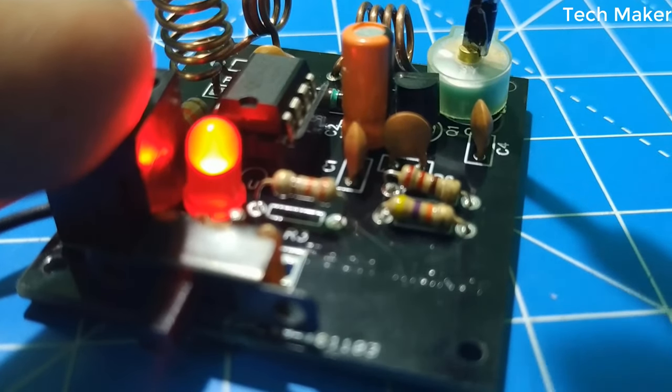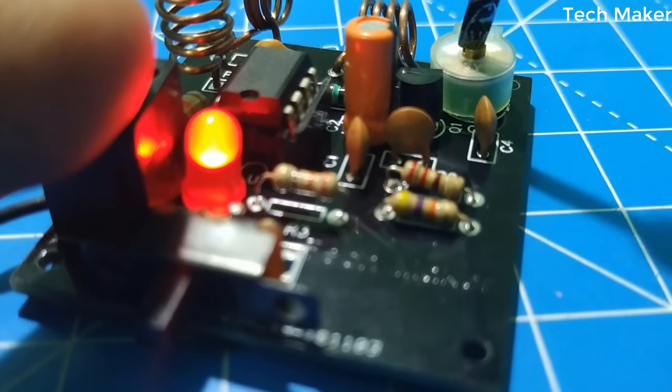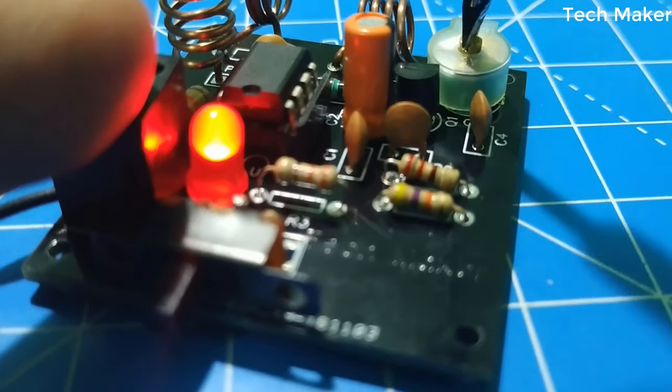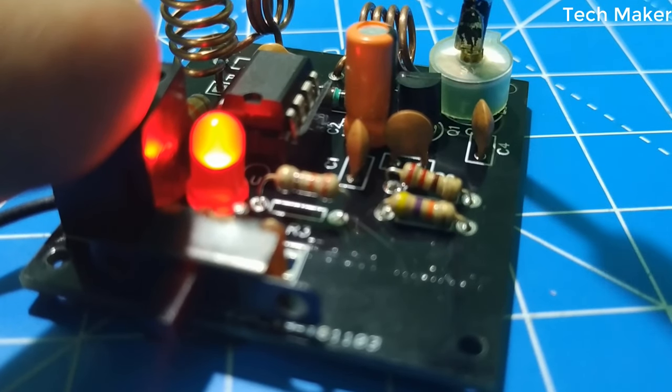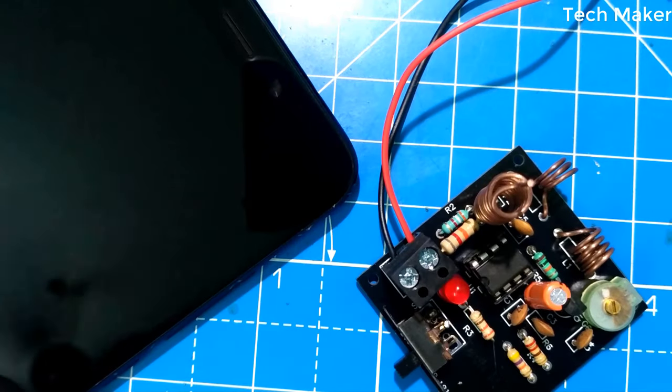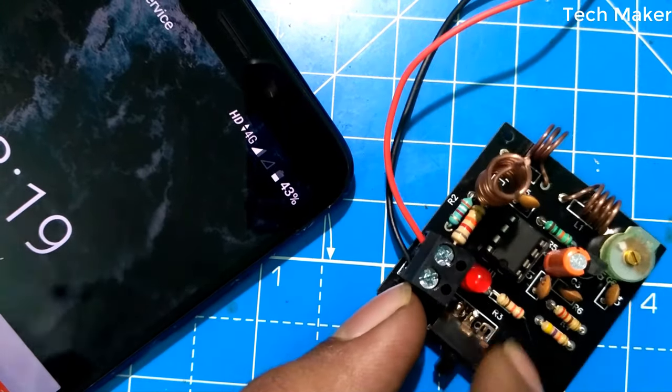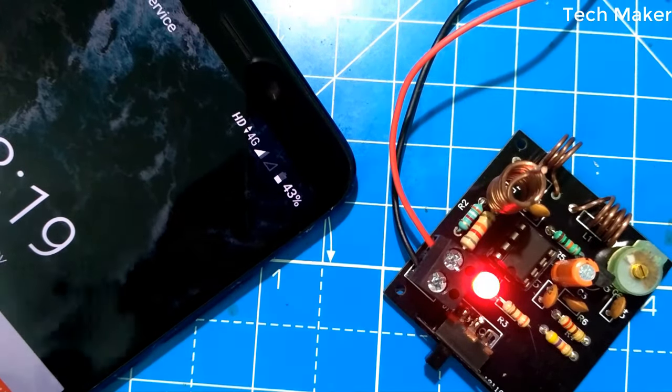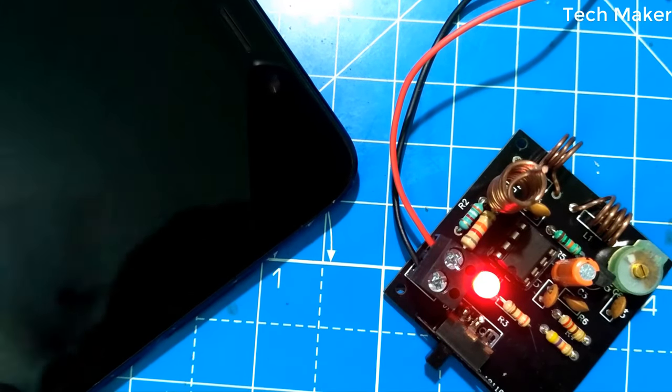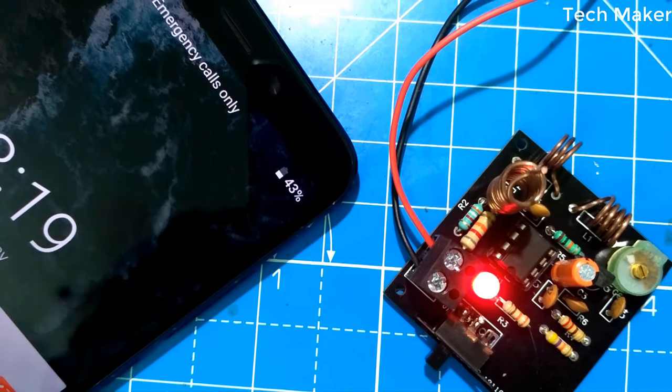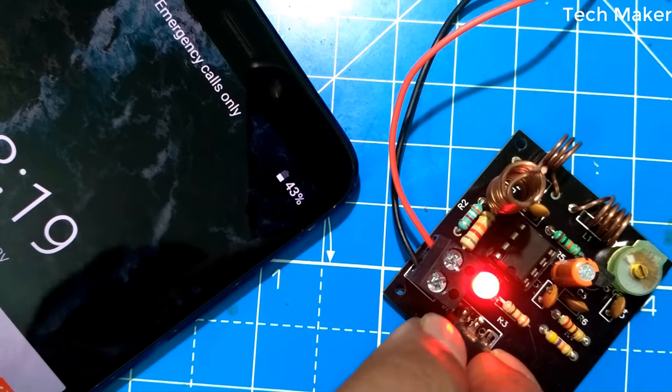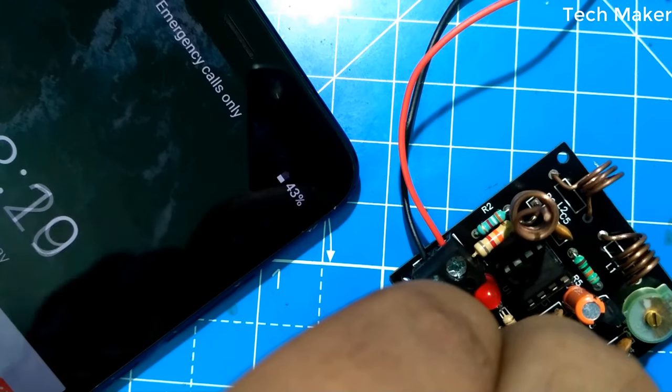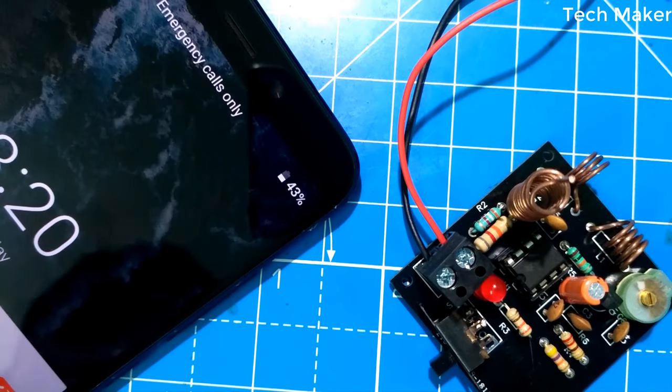Adjust the trimmer capacitor and see signal status on your mobile device. When the signal is lost, leave the capacitor. Now we will test this circuit.